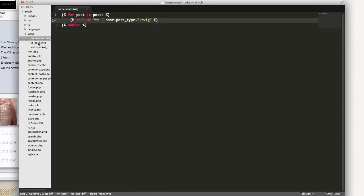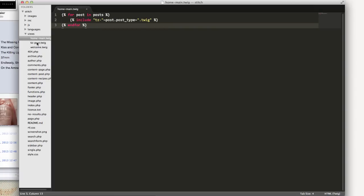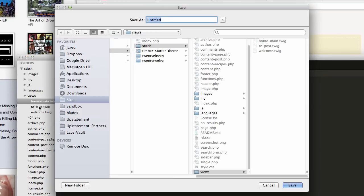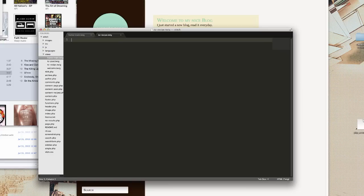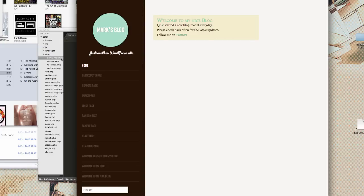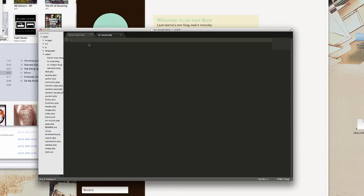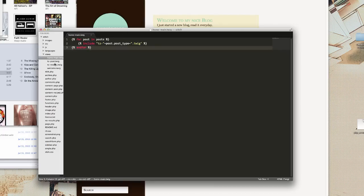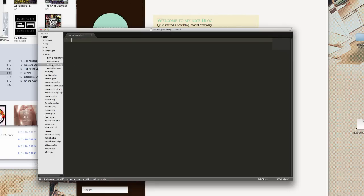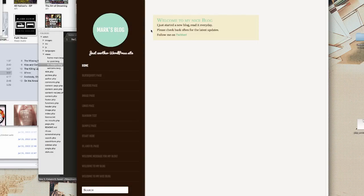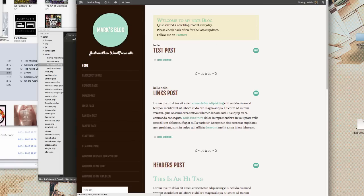To create a new file I'll save it as tease-recipes.twig. I'm just going to put a quick 'hello' in there. If I refresh — okay, so I have test post links, post header, post, and then anywhere I should be seeing a recipe I'm getting 'hello'. So all we need to do is build this file now.